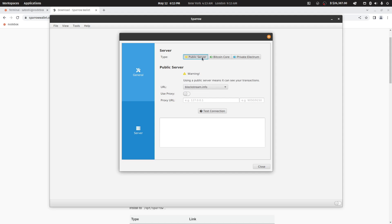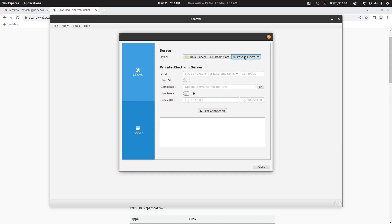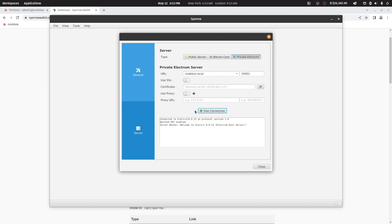In this window, click on the private Electrum tab. For the URL, type in nodebox.local and the port 5001, then hit test connection. You will be greeted with a welcome message.